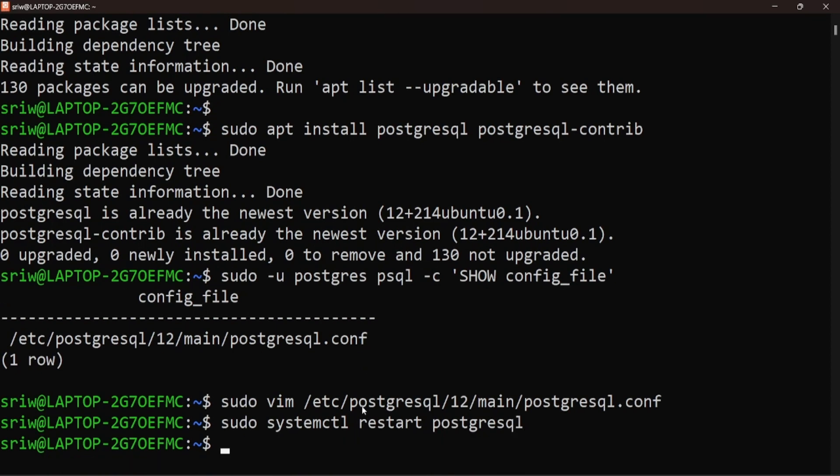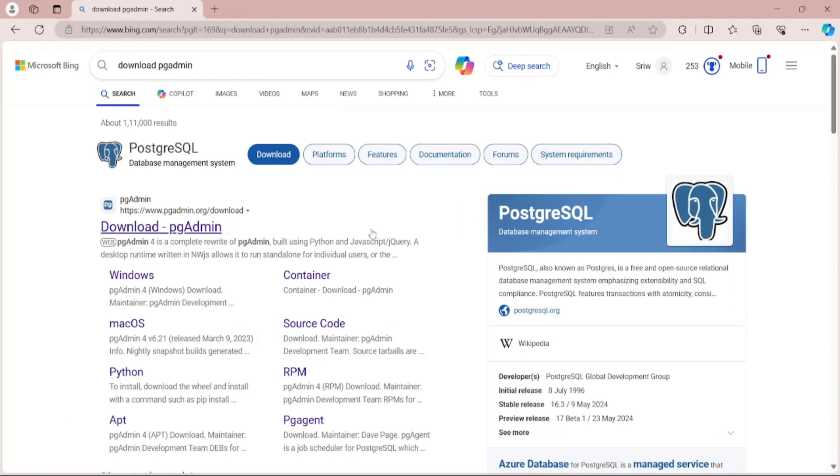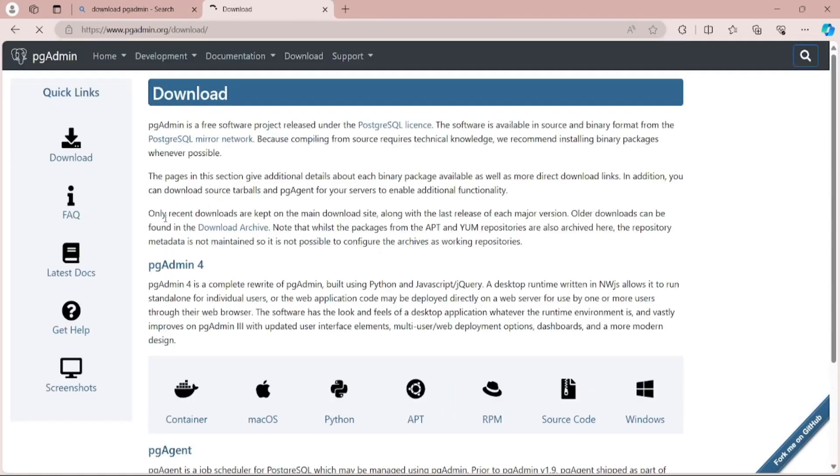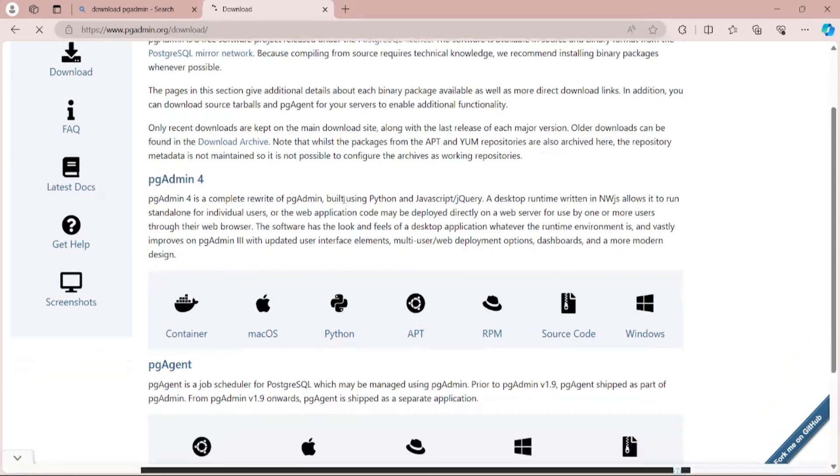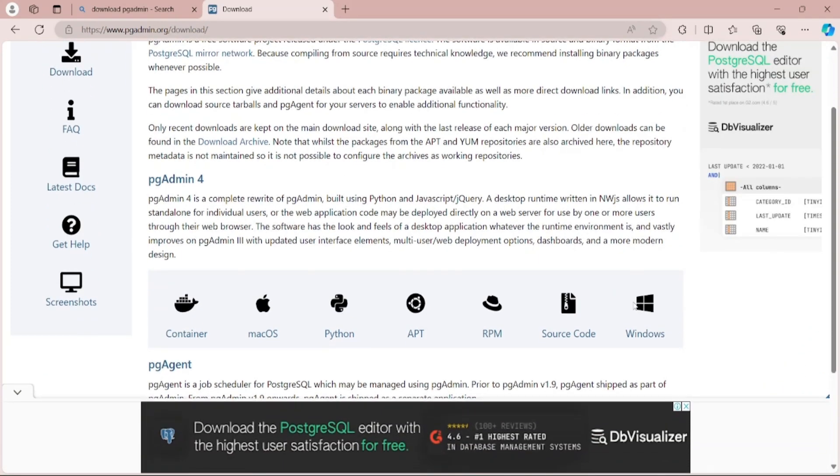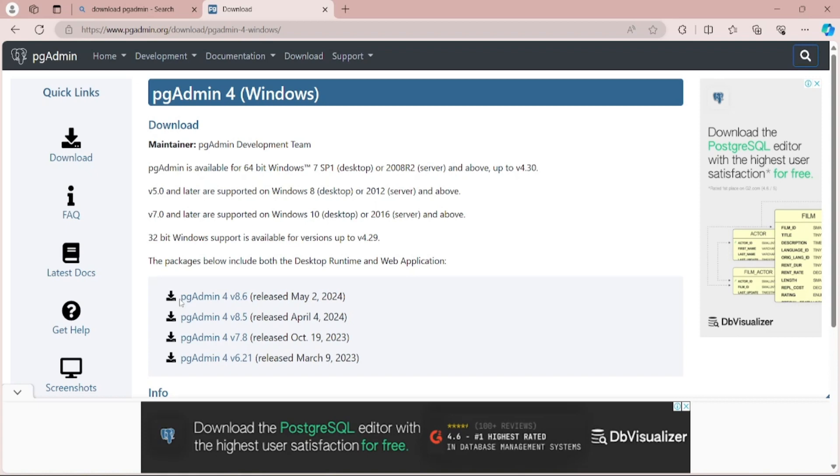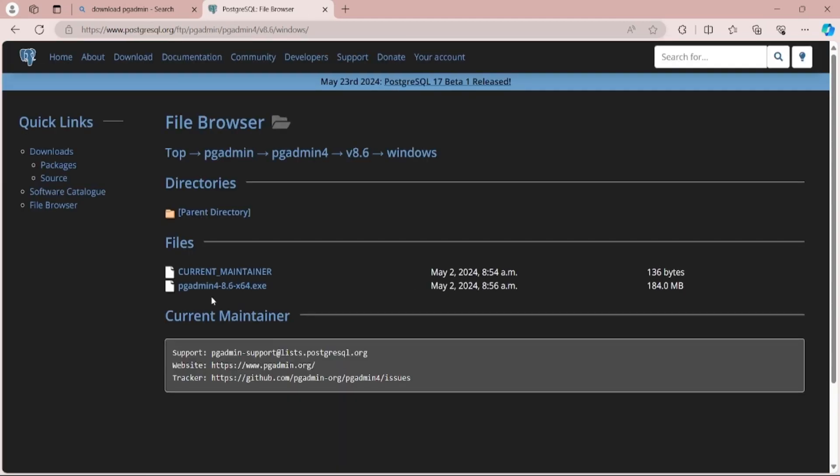Now open the web browser and search for download pgAdmin and open the first link. Go to the download section and click on Windows. Now click on pgAdmin 4 version 8.6 to download the latest version, and finally click on the exe installer to start the download.